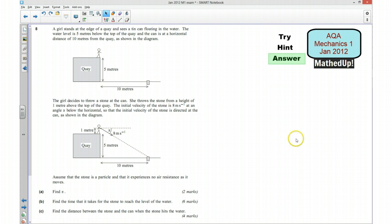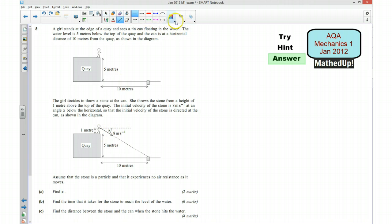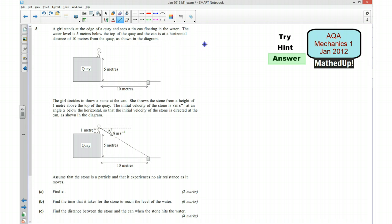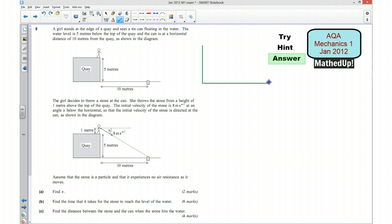We're now going to go over the full solution to this question. Starting with part A, we need to find alpha. I'm going to draw a quick diagram and work out the angle that it's thrown at.